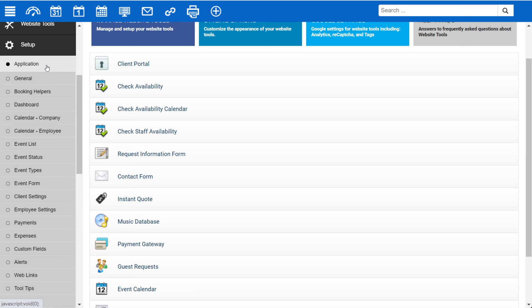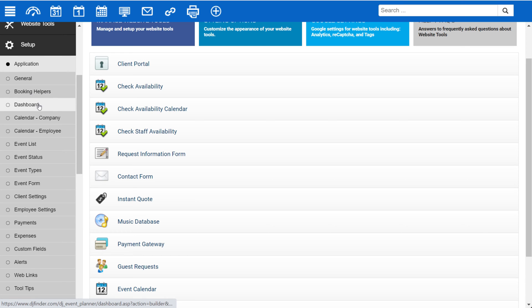Under Application, you'll find many of your administrative settings including general settings, booking helpers, dashboard settings, calendar settings, and more.